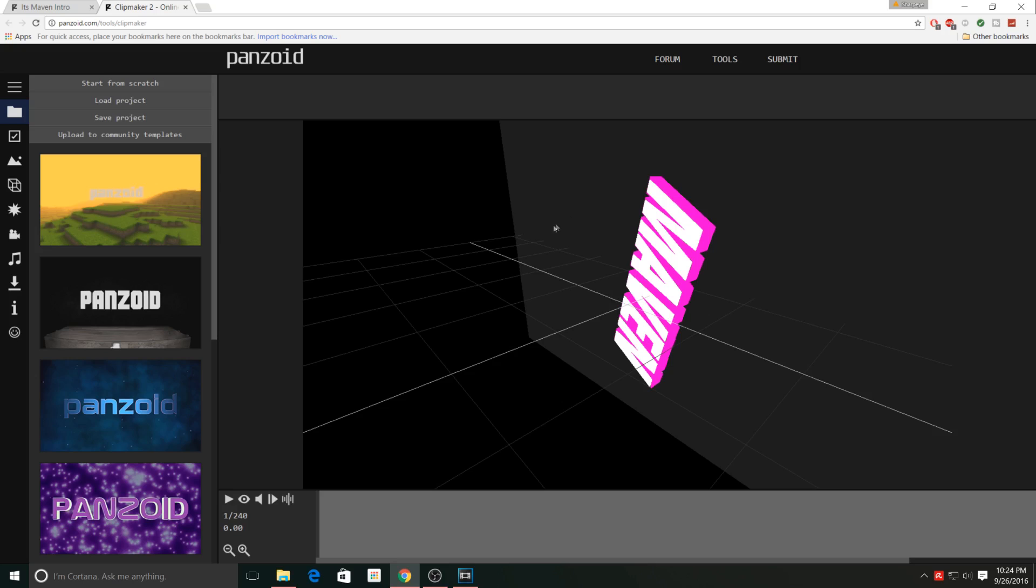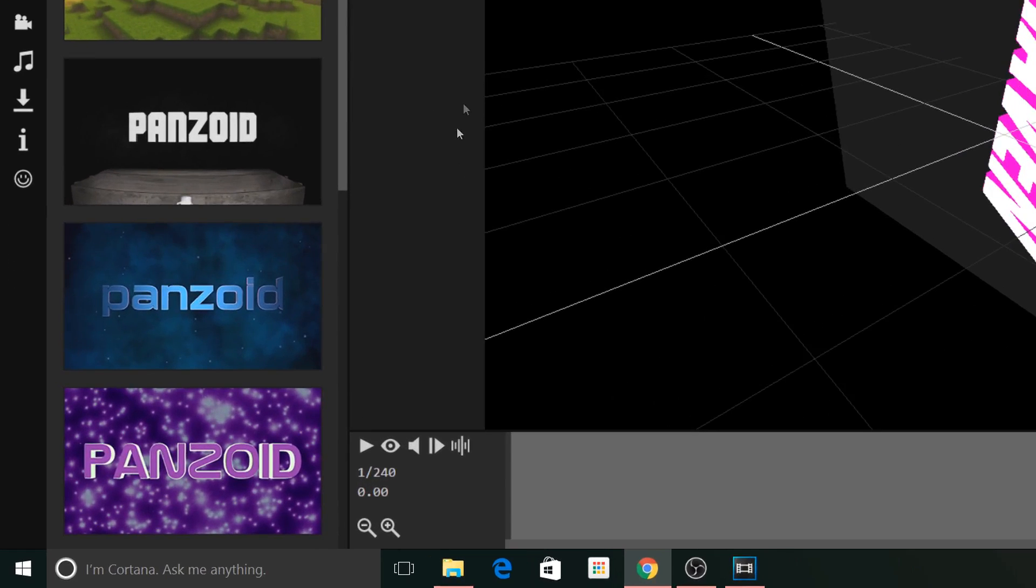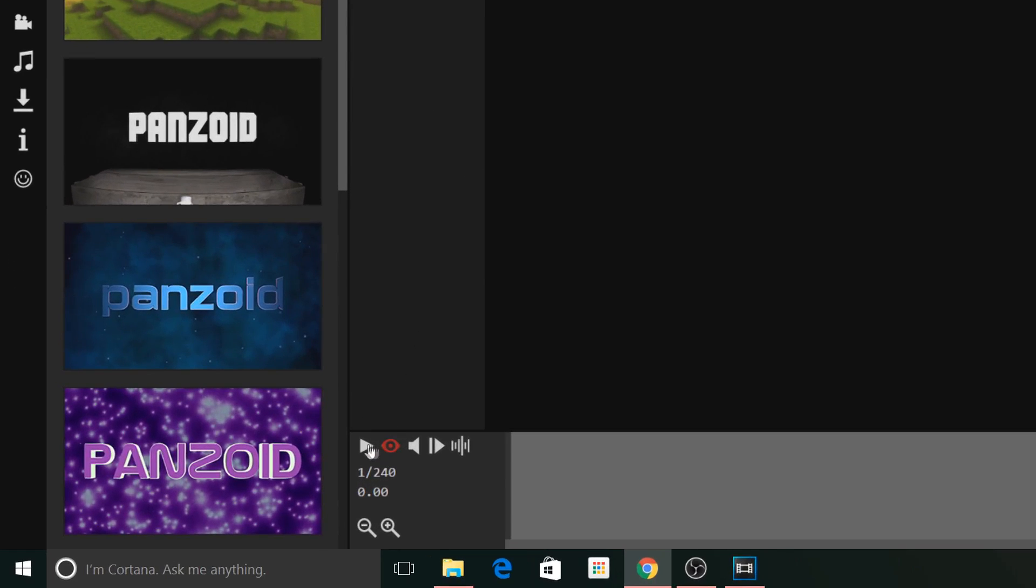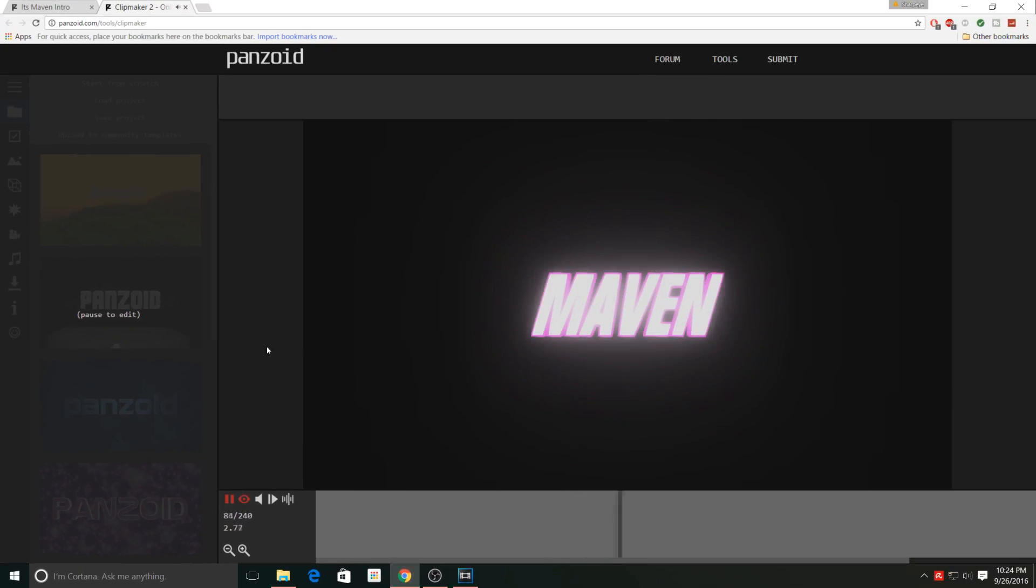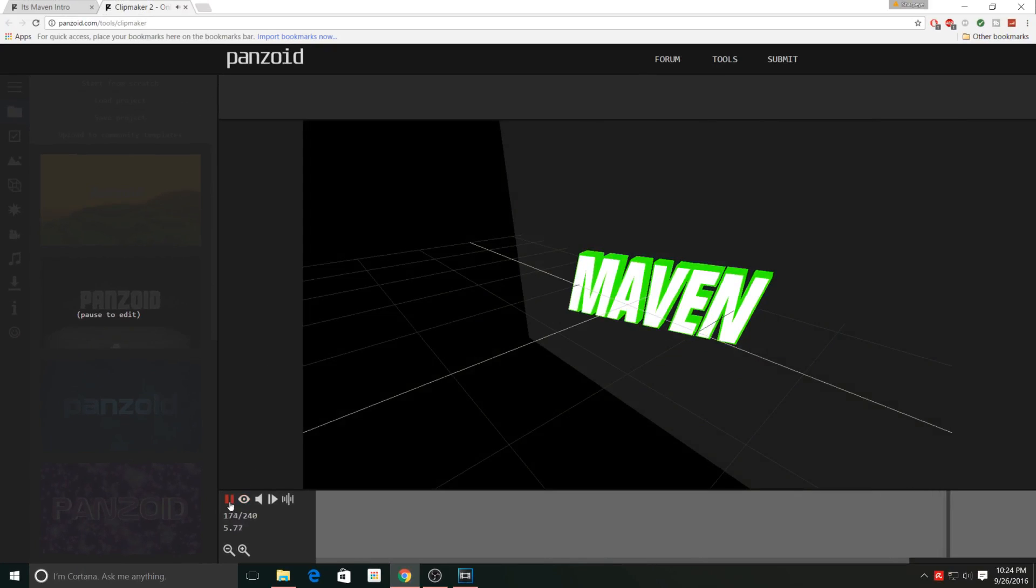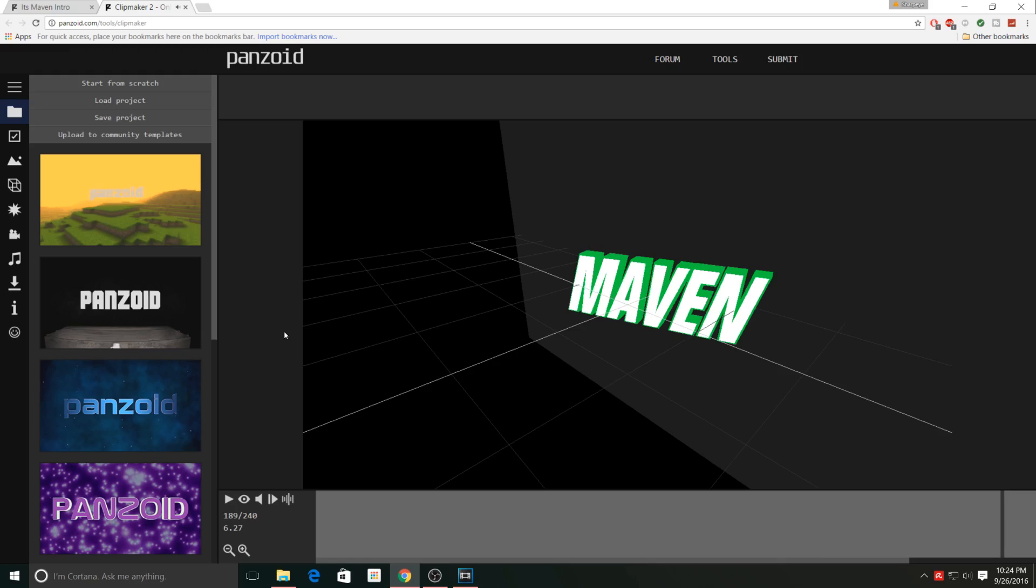Once it opens up, you can preview it by clicking on the eye icon and then click play. If you like how the intro looks, we can just click on the eye icon again, click pause, and we can begin to edit the intro.